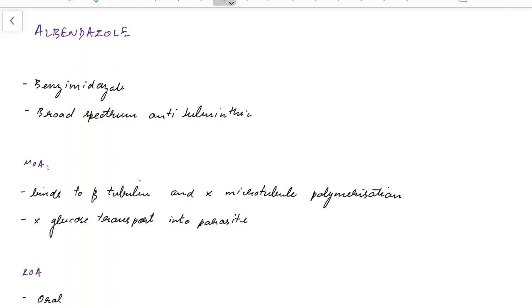Hello guys, this is Indian Medico and in this video we are going to see about Albendazole. This is a concise presentation for medical students.